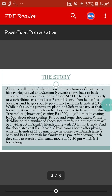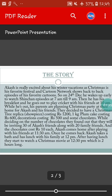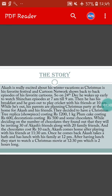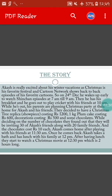his parents are planning a Christmas party at their home for Akash and his friends. They decided to have a Christmas tree replica soap piece costing Rs. 1200, 1kg plum cake costing Rs. 600, decorations costing Rs. 500, and some chocolates. While deciding on the number of chocolates, they found out that they will be inviting 30 of Akash's friends along with 20 family friends, and the chocolates cost Rs. 10 each.